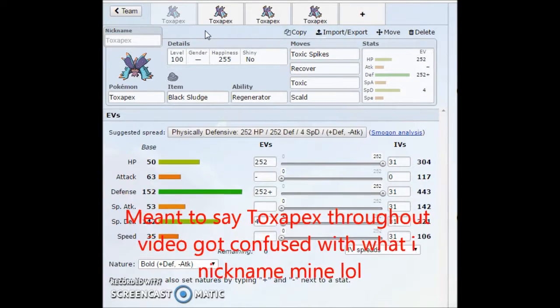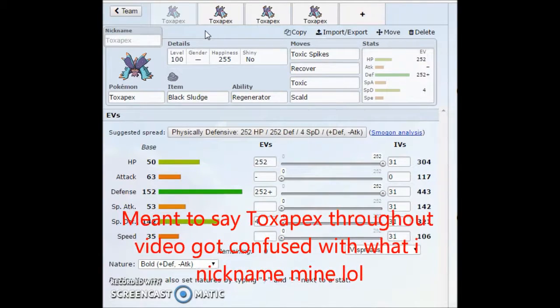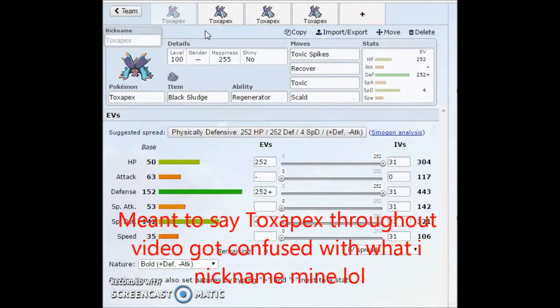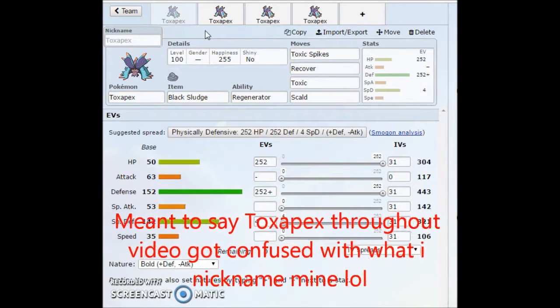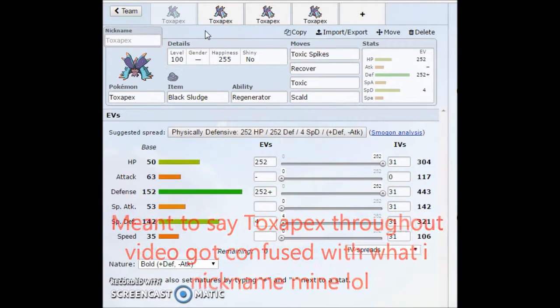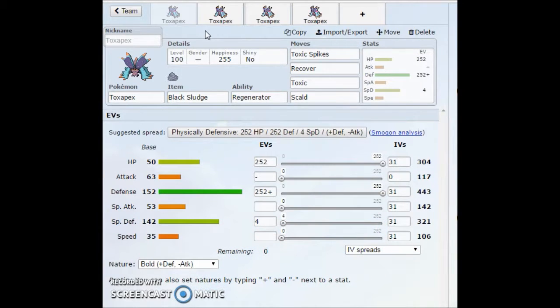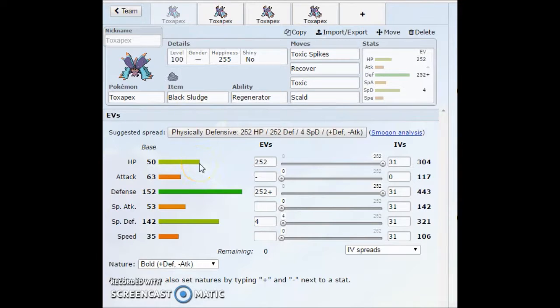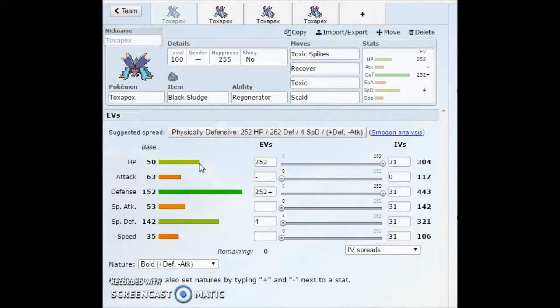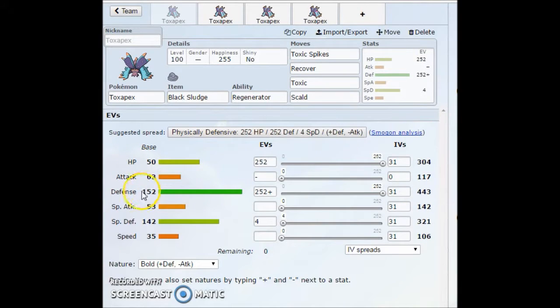This is possibly one of the most OP mons that came out of Gen 7. I'm going to tell you guys that right now. Looking at these stats, this thing's probably even better than Ferrothorn. Ferrothorn is really high tier for Gen 6 and still top tier OU.